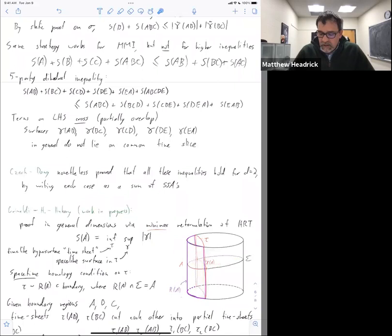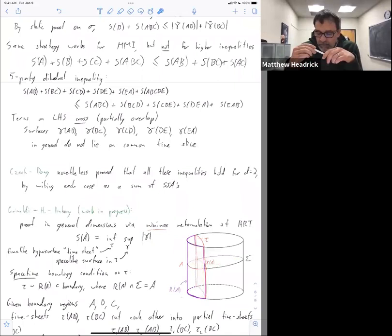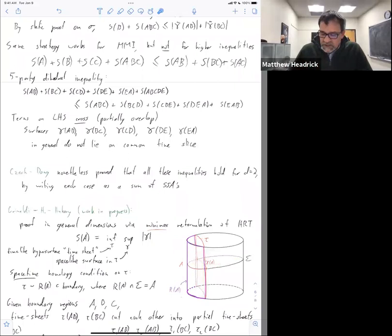What I want to say is that my timesheet is homologous via a bulk spacetime region to a boundary region which I'll call R of A — a boundary spacetime region. Up until now all of my homology relations have been spatial: a given spatial surface is homologous to another on a time slice. Now I'm talking about a spacetime homology region where a timelike hypersurface is homologous to another timelike hypersurface. In this case the second one is R of A, which has to be such that its intersection with the given boundary slice equals A.